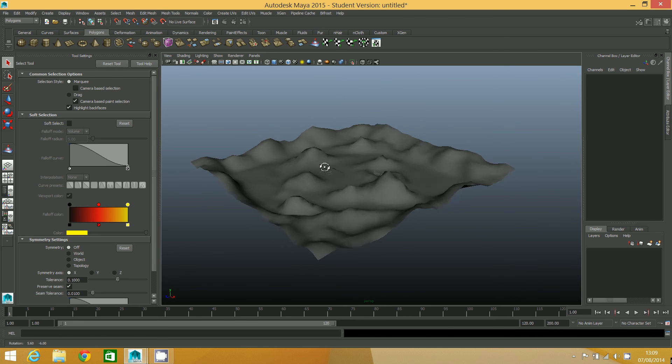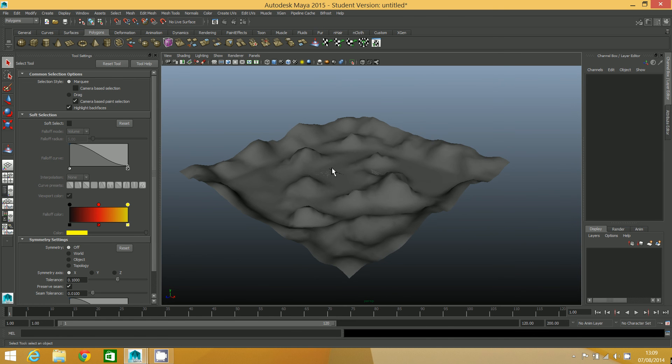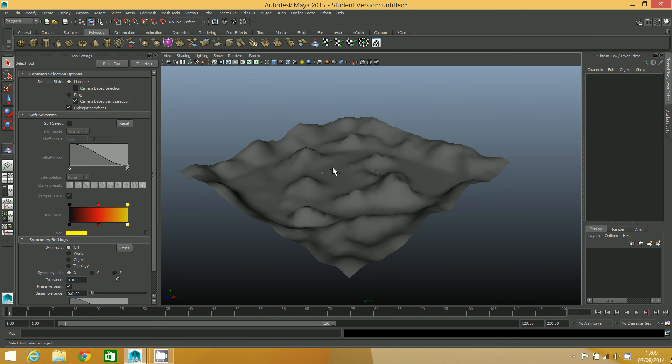So the next step now is to go back into Photoshop and have a look at how we will add some color to this. But what we need to do first is find and import some textures into Photoshop so we can paint with them as tile textures. So that is what we will be doing in the next video. I will see you there.